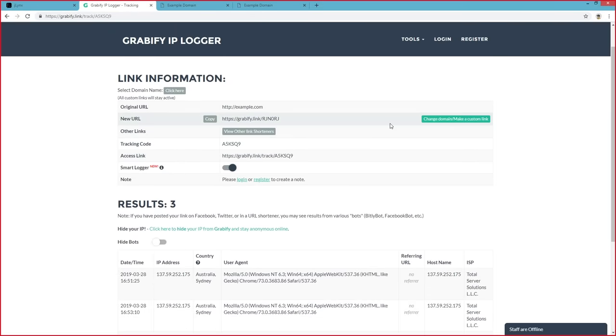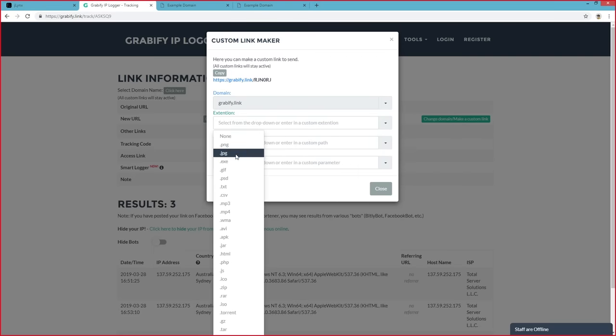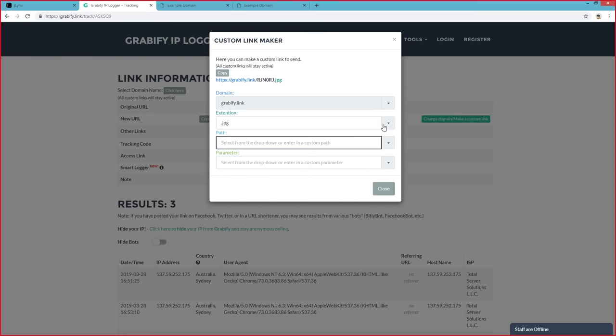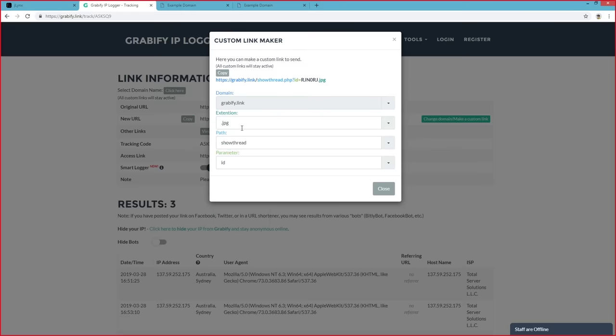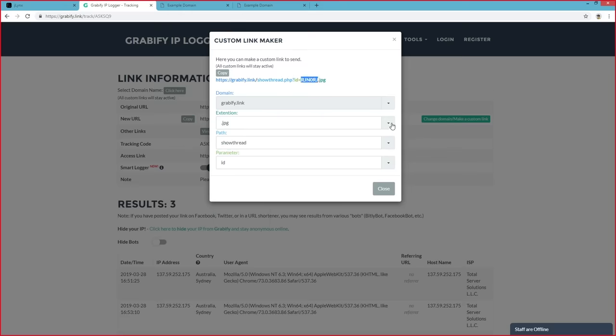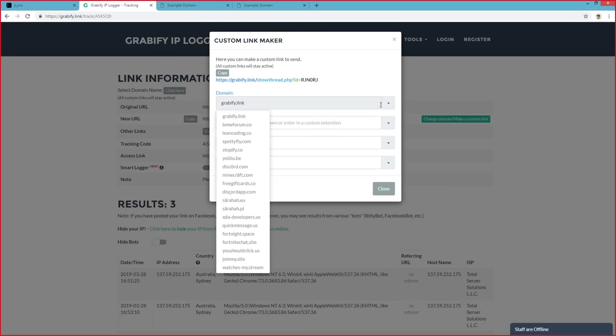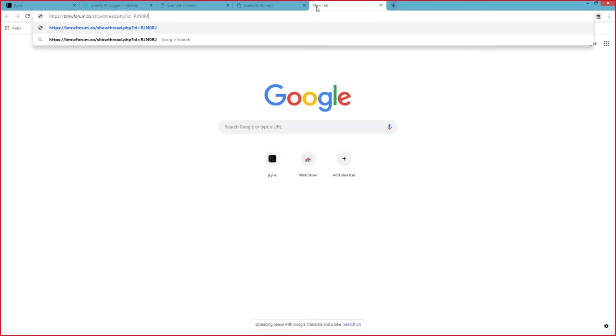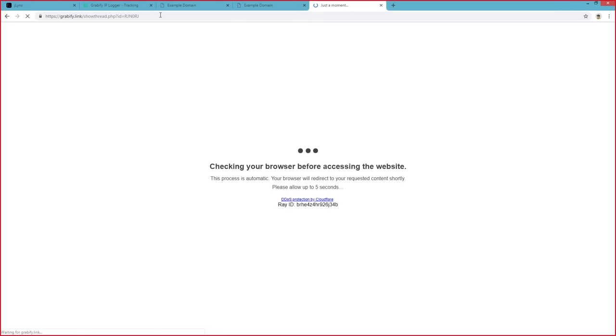Now, there's another way. You can also change the domain and make the link custom. For example, if we wanted to change it to be .png... Okay, now let's change this. Let's make it look like a form. So, we can say show thread id equals this, and then we won't have .jpg on the end. And let's change the domain to something like BMW form. Now, we can simply copy this link, paste it in, and as you see, this looks like a legitimate link to a BMW form.